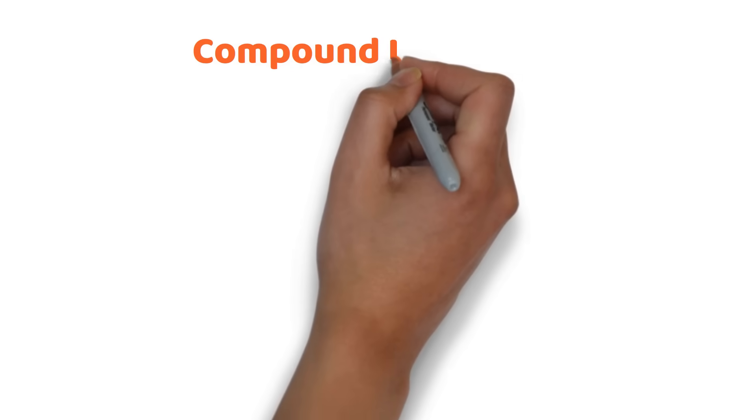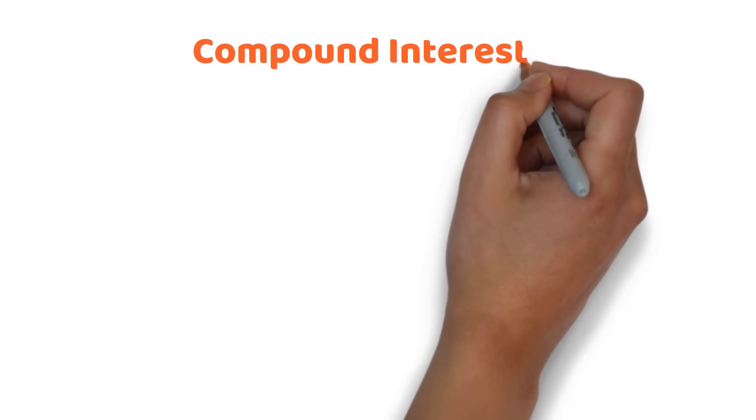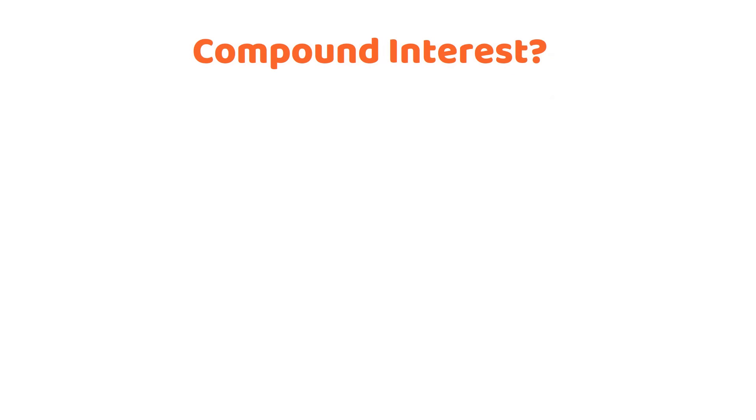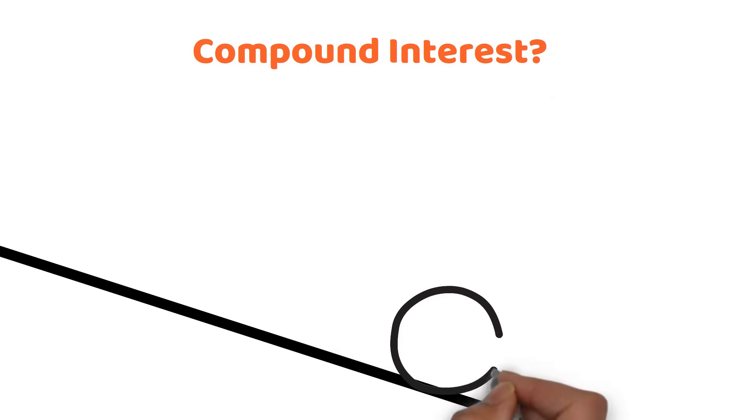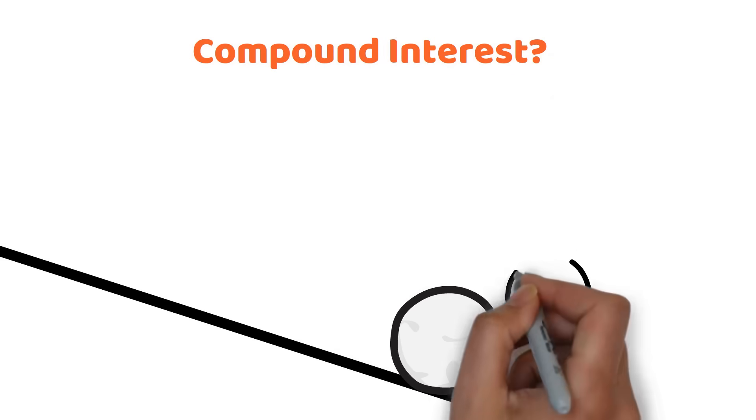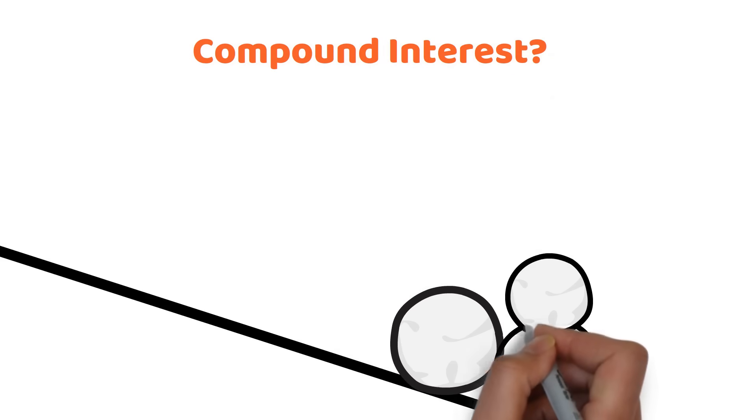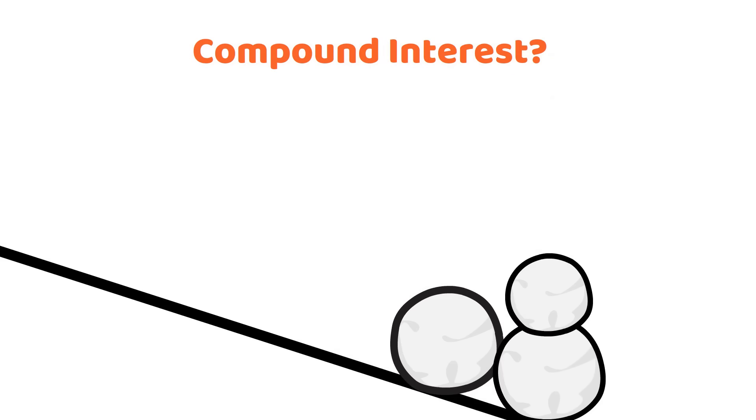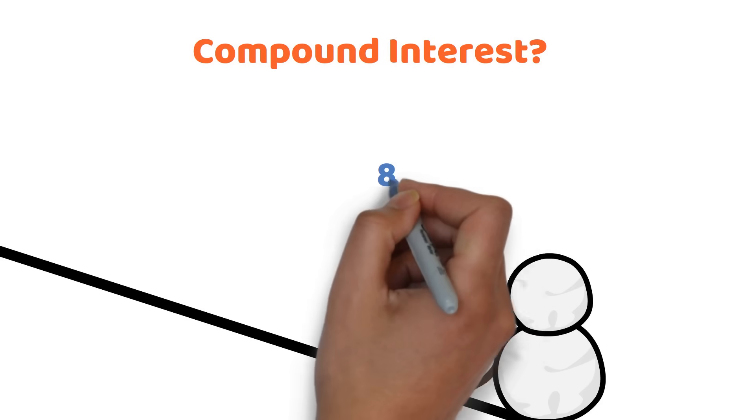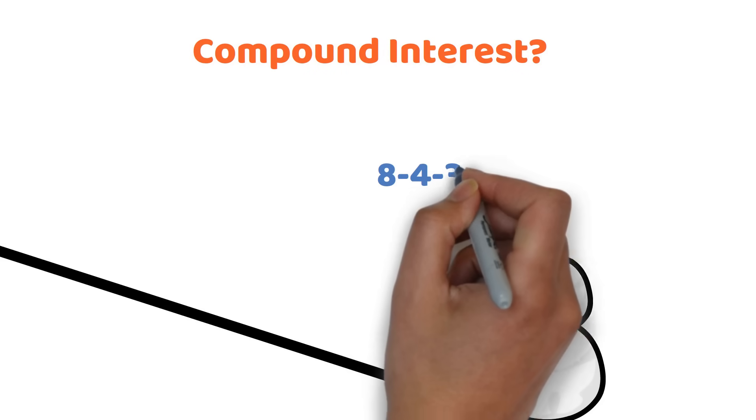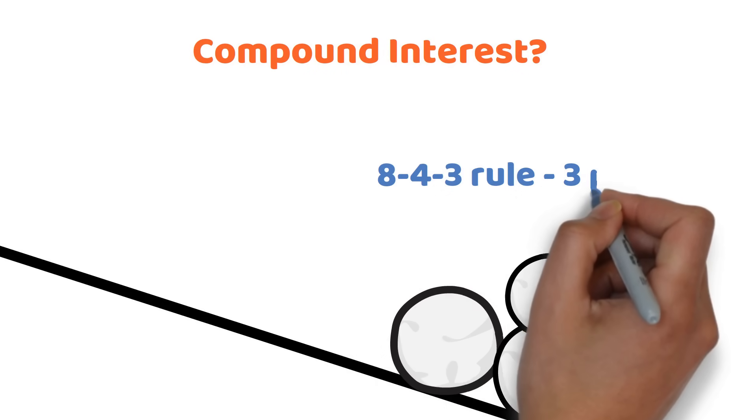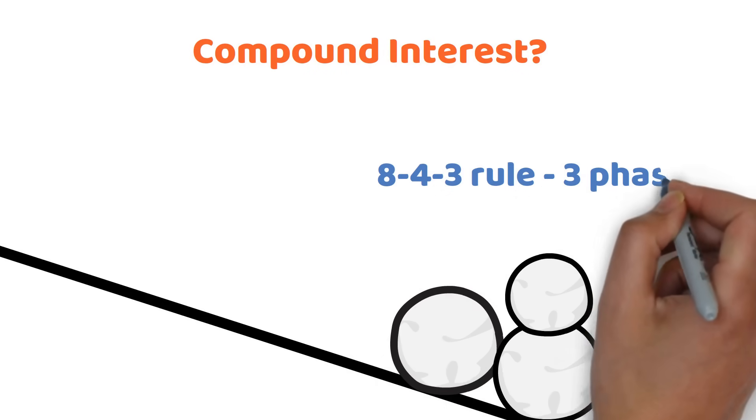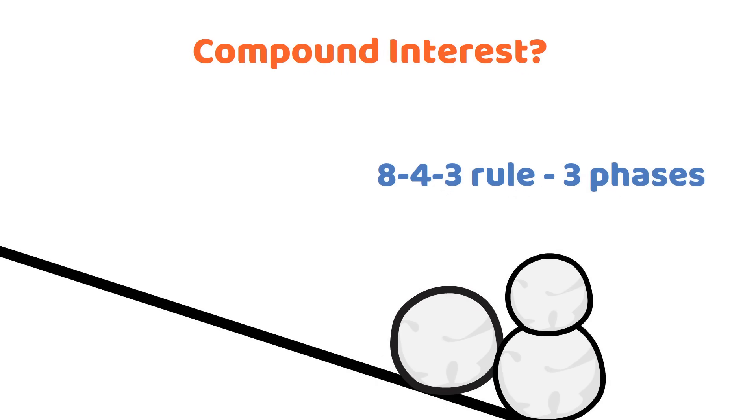Have you ever heard of compound interest? It's like a snowball rolling down a hill, getting bigger and bigger as it goes. That's what happens to your money when you invest it wisely. The 8-4-3 rule helps us understand this growth in three phases.